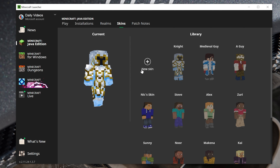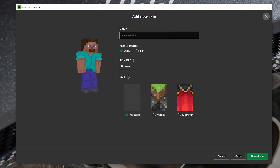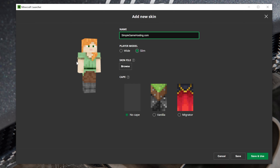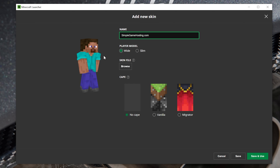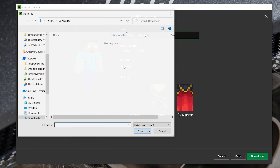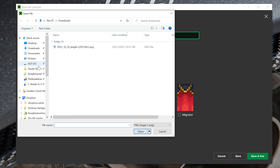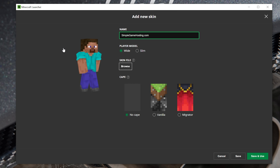We want to go ahead and add a new skin. You can name it whatever you want. Then you want to choose your player model — do you want the slim or wide player model? You can choose between the two and see the difference. Then click Browse Skin and navigate to your skin, which is most likely going to be in the Downloads folder.